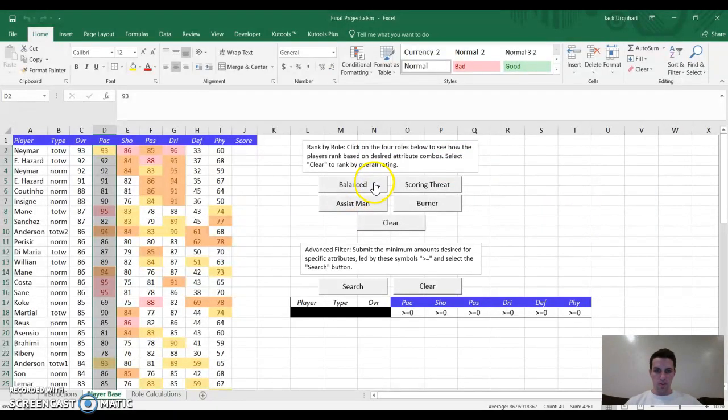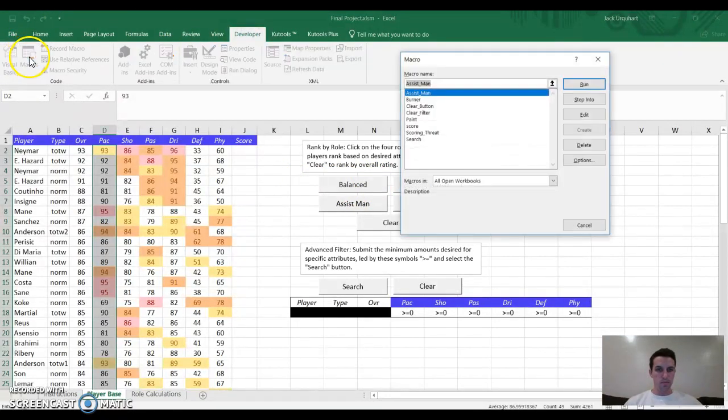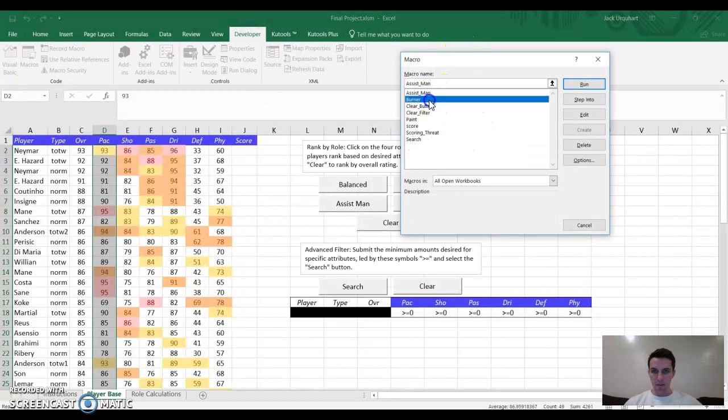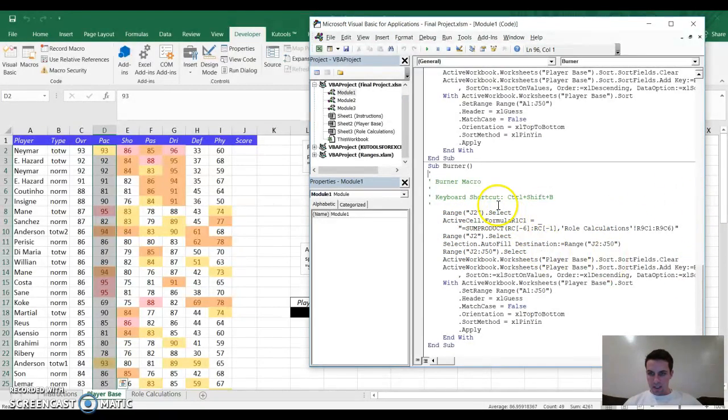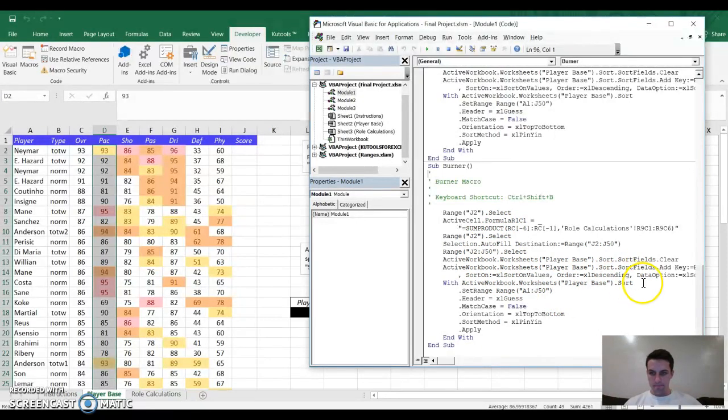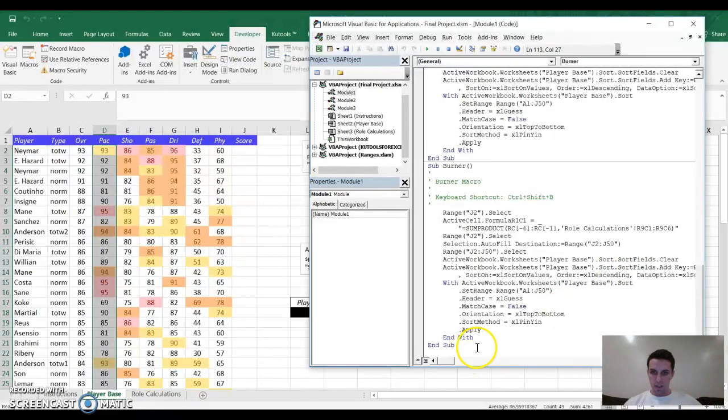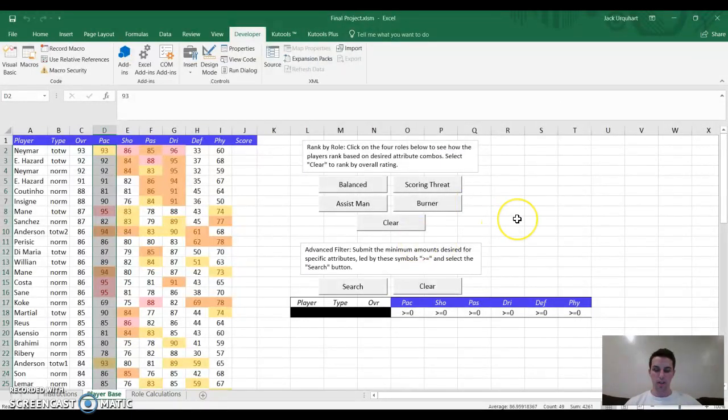Then I'll show you the VBA on some of these buttons. If I go to my macros, and I look, for instance, at what a burner would be, edit. You can see in here, I'm selecting the range. I'm making the sum product of the thing from the second sheet onto the first sheet. I'm placing those. I'm sorting them. Here's the sort. And I'm ending that sub. That's kind of how all of those buttons work. You can look more specifically at that, obviously, as you look at my project.